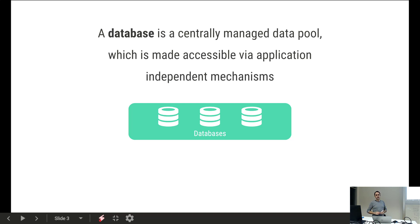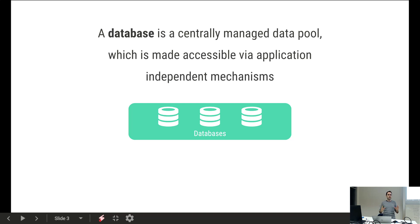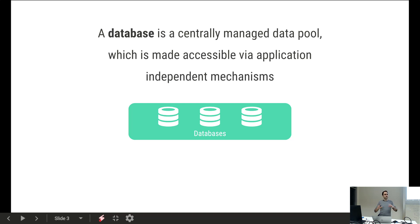So what is a database? Briefly said, it's a centrally managed data pool — a very general definition. This data pool is made accessible via application independent mechanisms. Centrally managed is in contrast to what Excel does. Excel is usually not a centrally managed data pool, but rather a locally managed one on our laptops. The original idea of a spreadsheet is more or less local data, and it lacks a lot of functionality for truly central data management.